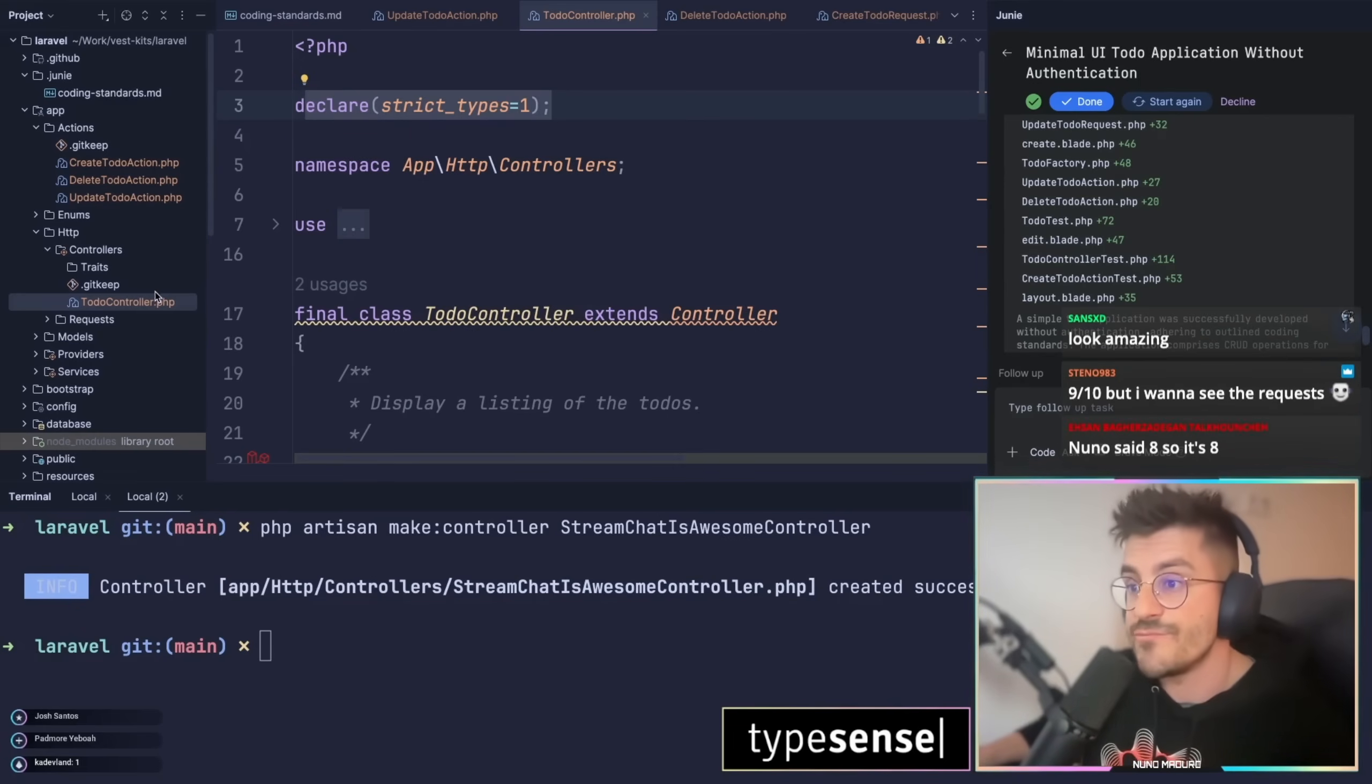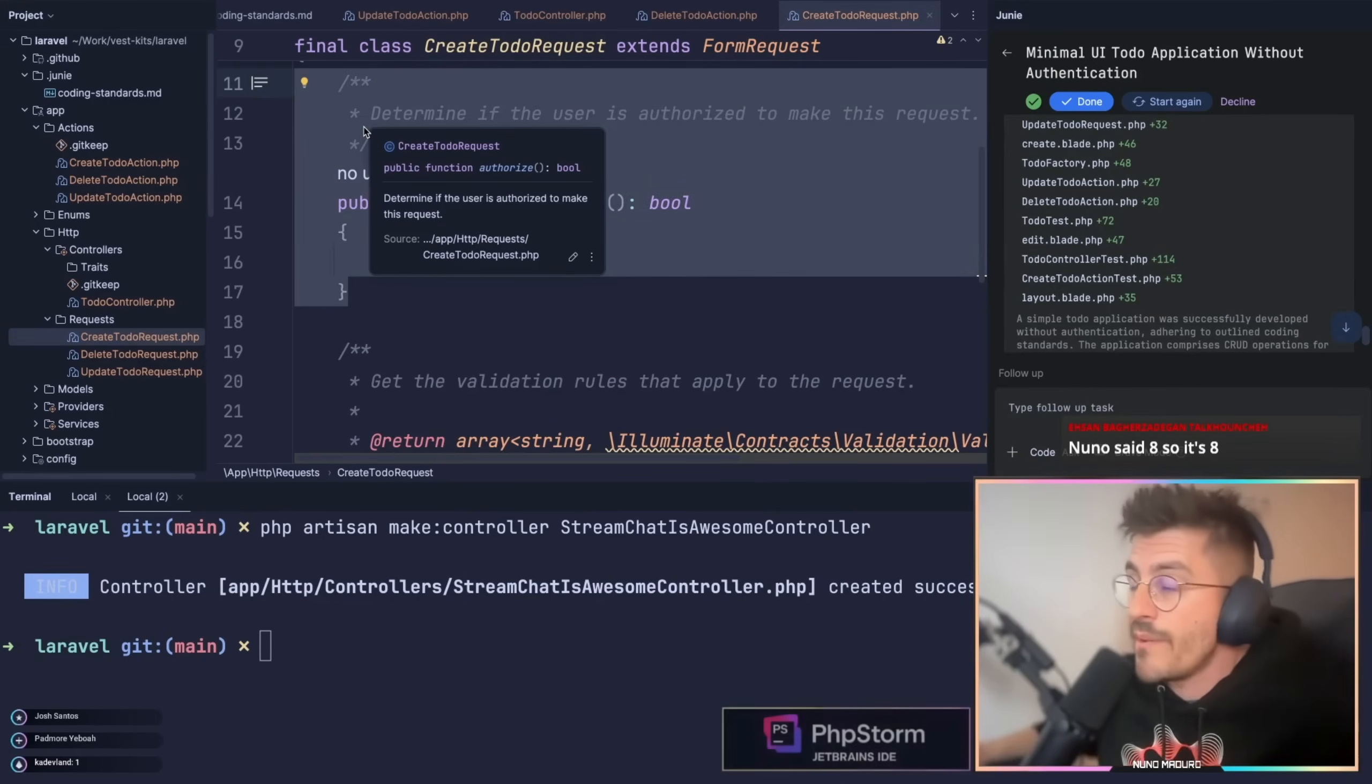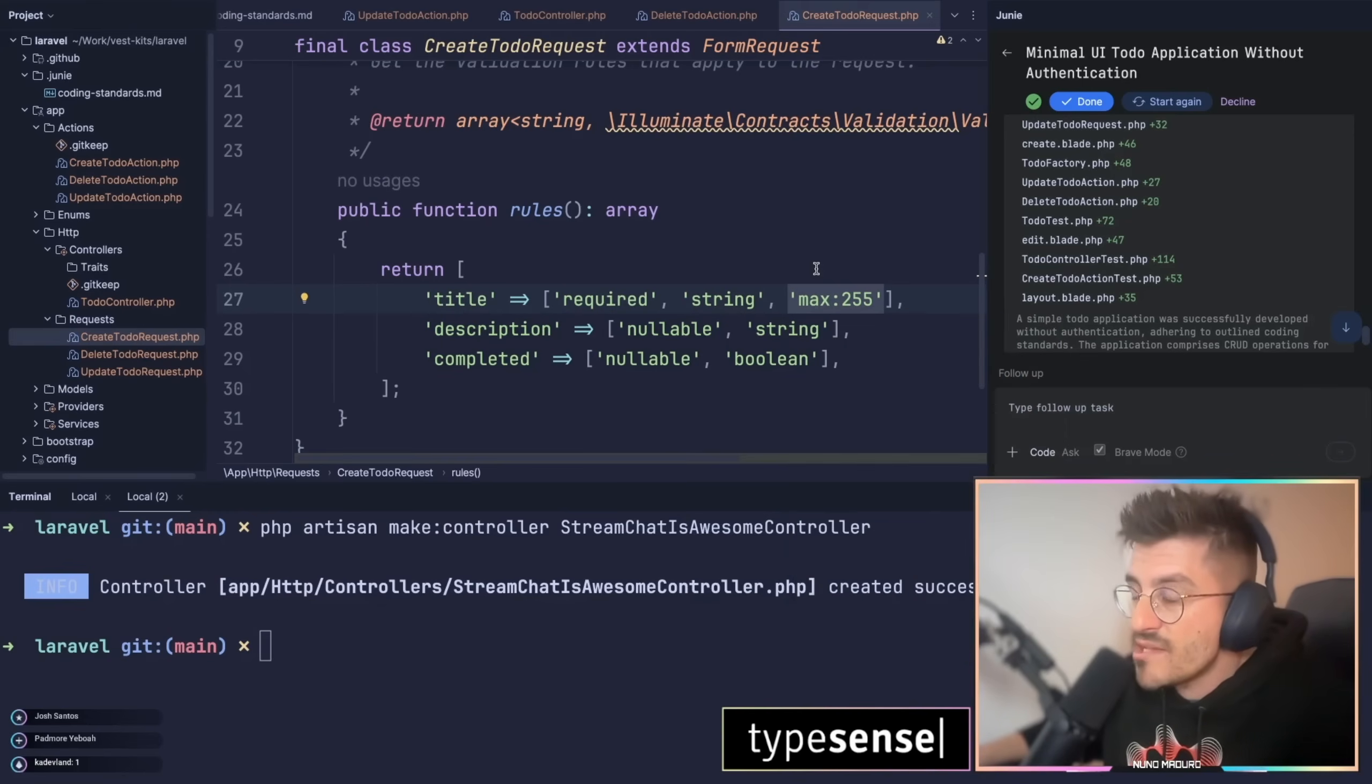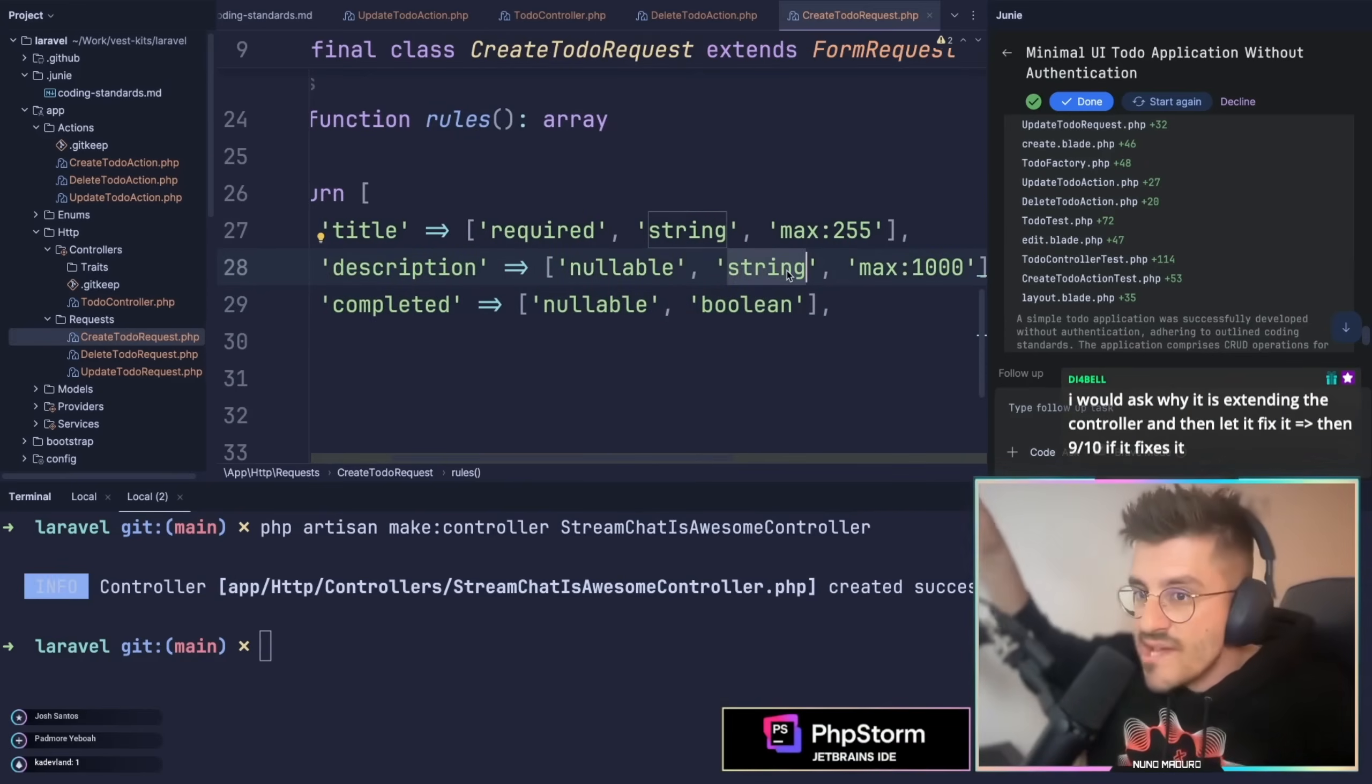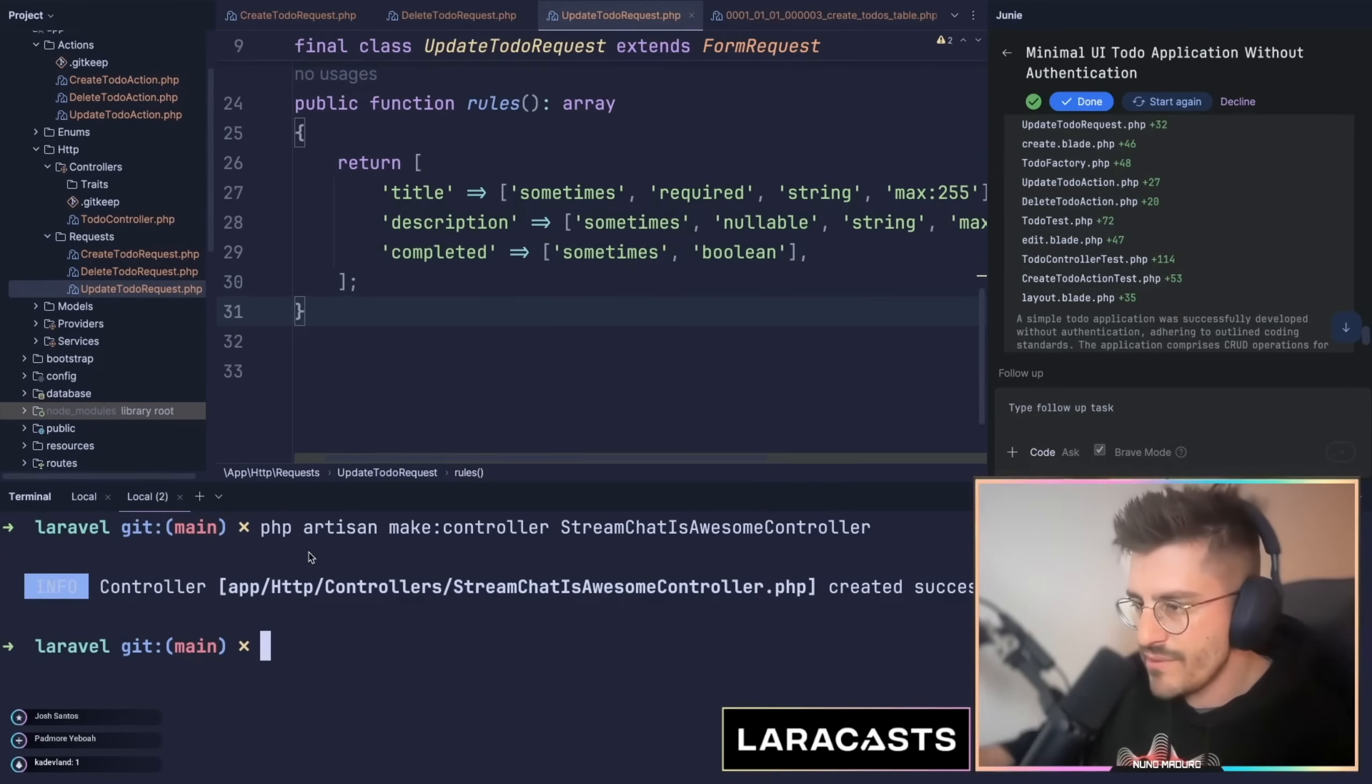Steno 983 is saying 9 out of 10 because I want to see the form requests. Let's see, let's see. What do we have here? So we have basically a final class create todo request extends the form request authorized through. I ask without any authentication, so I'm okay with that. Then we have the rules with required string maximum of 255. This is a very important thing chat, and I'm happy that Juni was able to detect that the title can only be max of 255. However, we do have a problem. The description is missing a maximum right here, which is undeniably a problem because your database column may not actually handle the total size of any string. Okay, so I'm happy with the create todo requests besides the maximum here missing. The nullables fields are actually pretty good stuff.